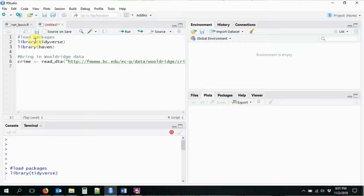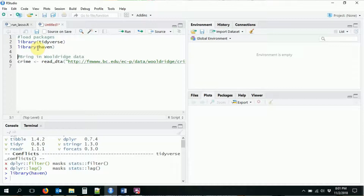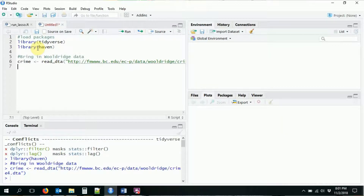In every ggplot command, there are three things that you need to have in order for it to work. Let's go ahead and get started setting up a ggplot command. The first thing I'm going to do is load in the tidyverse — that's where ggplot2 is going to come from. I'm also going to load in haven, and bring in the crime data that we've worked with before, which has crime data and other variables by county by year.